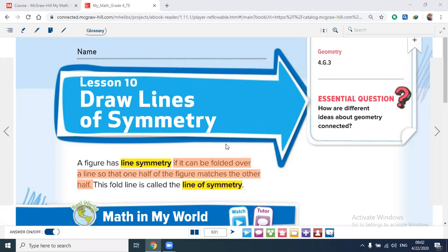If you have an empty piece of paper and you fold it into two halves, the line you make is called the line of symmetry.